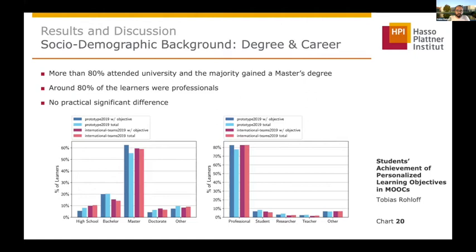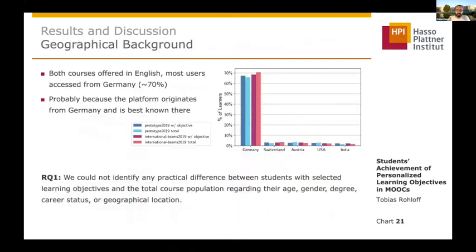We looked at degree and career. More than 80 percent attended university, the majority gained a master's degree, and around 80 percent of our learners were professionals, but there were no real differences between the cohorts. As a last point for the first research question, we looked at geographical background. Most of our users access the platform from Germany, even though both courses were offered in English. We think this is due to the fact that the platform originates from Germany and is best known there, but also no real difference here.